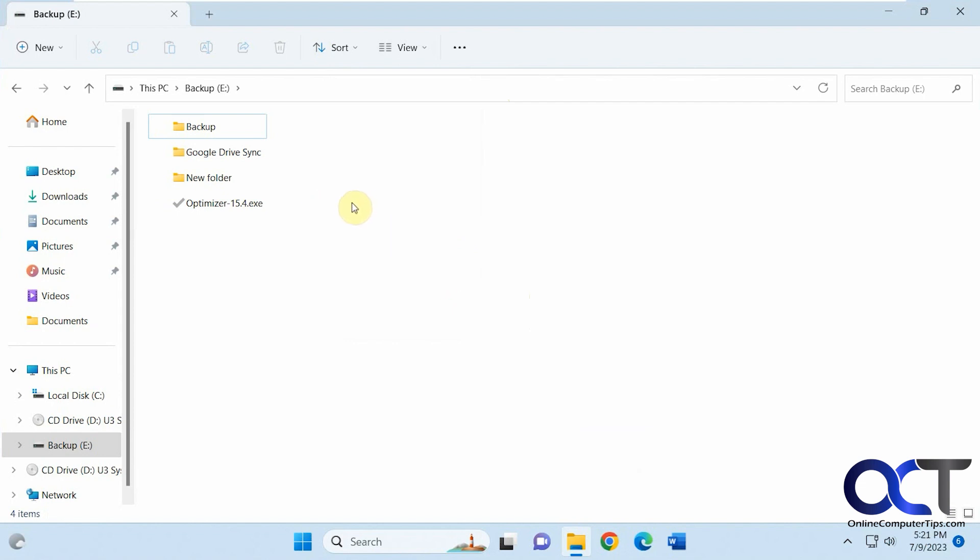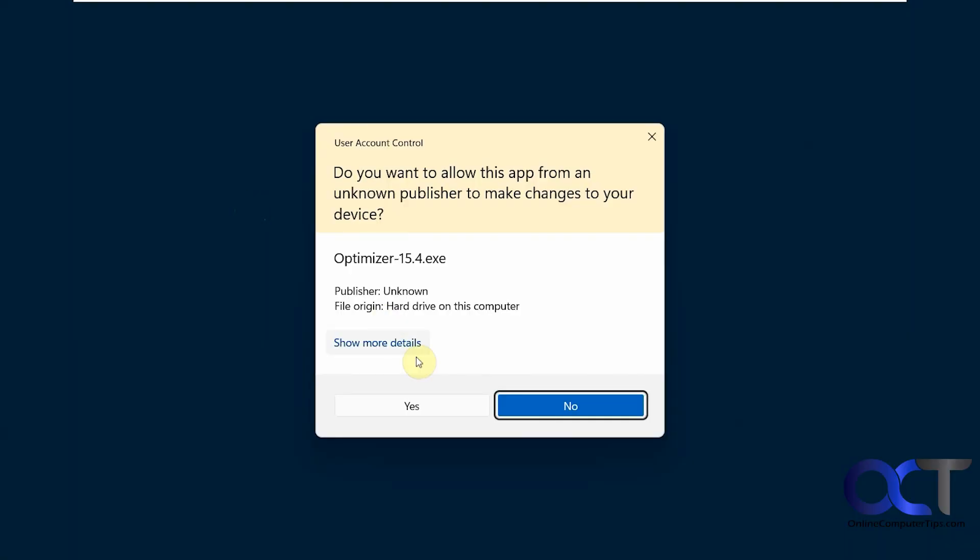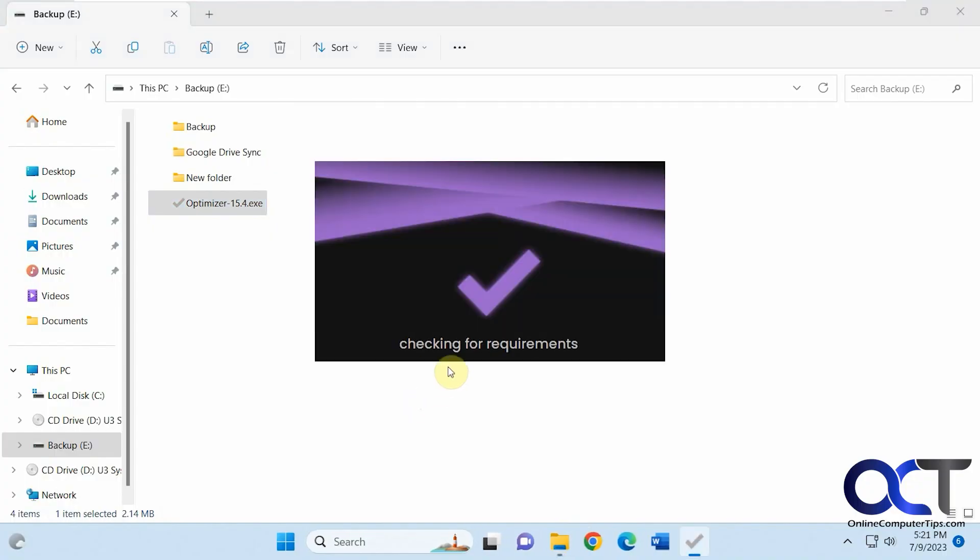So it's a free download, nothing to install. You just need to run the executable, say yes to the prompt, then it'll check for requirements and check your hardware.